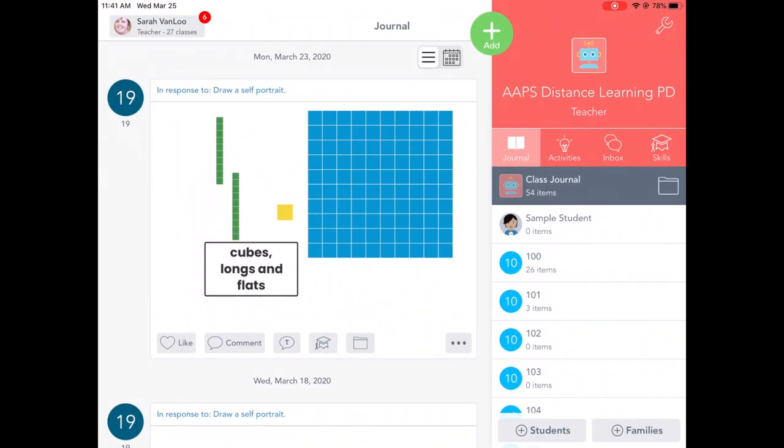And again, this is my account, but I have classes that don't have real student names in them. What your student will see is in the upper left-hand corner, they'll see their name and it'll say student and then however many classes they're associated with. And that red six means that I have six notifications.